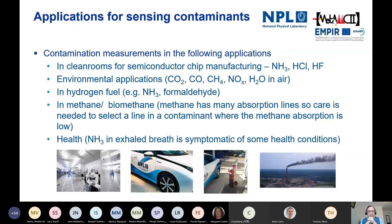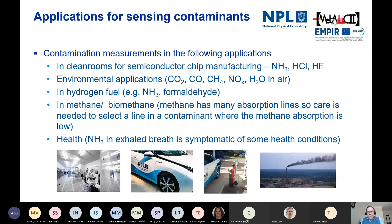Thomas has already covered some of these areas of gas sensing. This particular project, MetAMC - metrology for airborne molecular contaminants - is targeting measurement of certain airborne contaminants found in clean rooms used for semiconductor chip manufacturing. We've called the project MetAMC 2 because there was a first MetAMC project that finished in 2016, mainly looking at ammonia concentration measurements. This current project has concentrated on HCL, and we're looking more into comparisons between different measurement methods and preparation techniques.